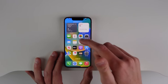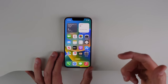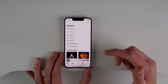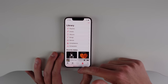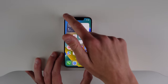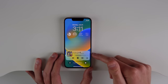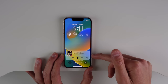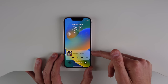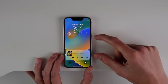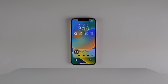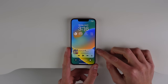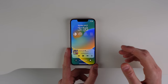Another change is the new Now Playing UI. If I jump into Music and start playing a song, then go to the lock screen, you can see there is a new Now Playing section at the bottom of the screen instead of right in the middle as it was before.